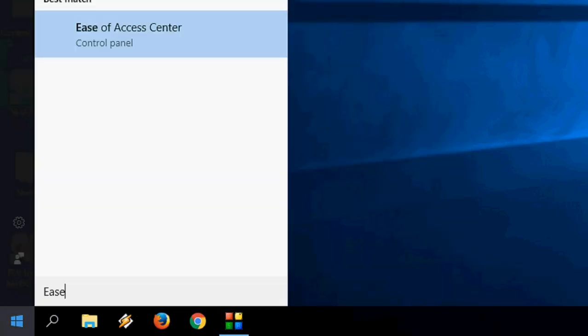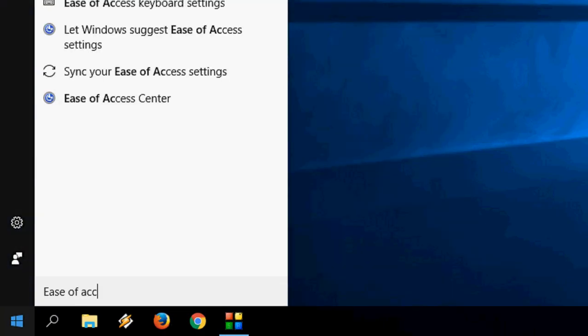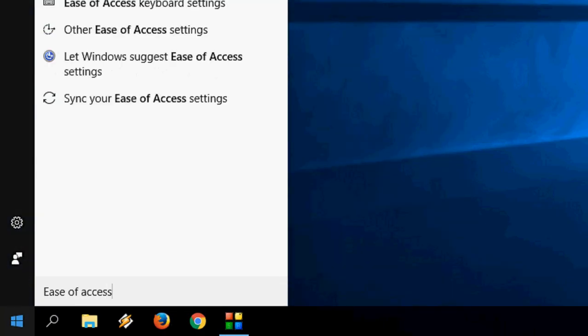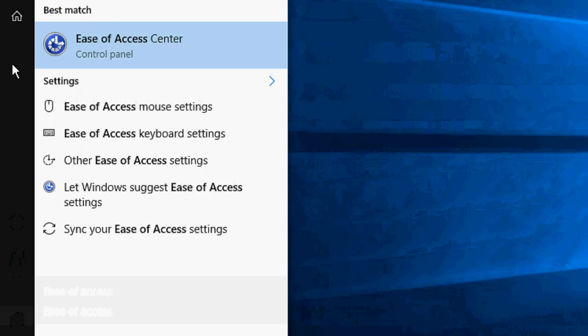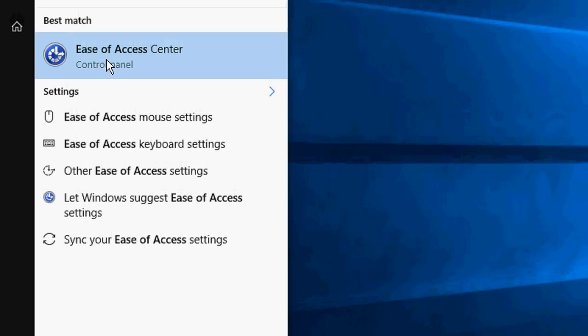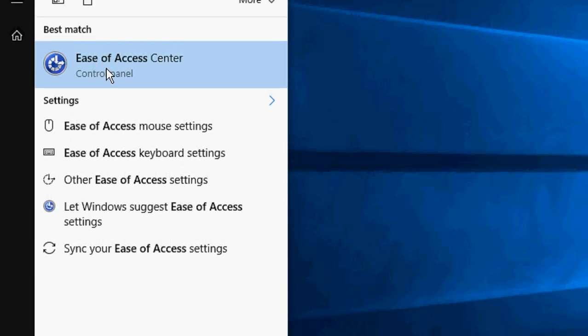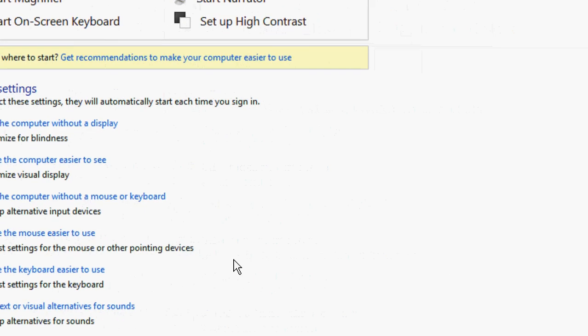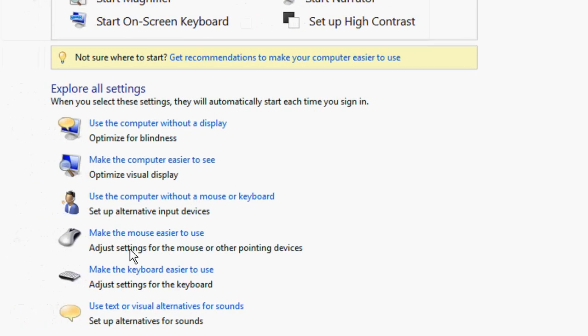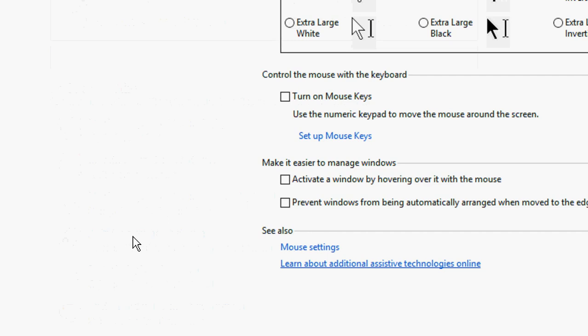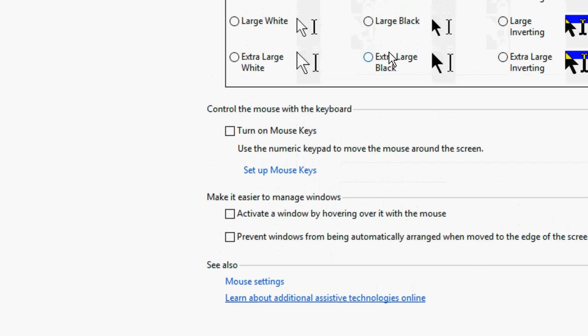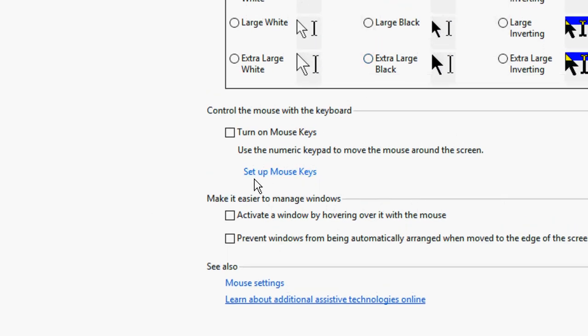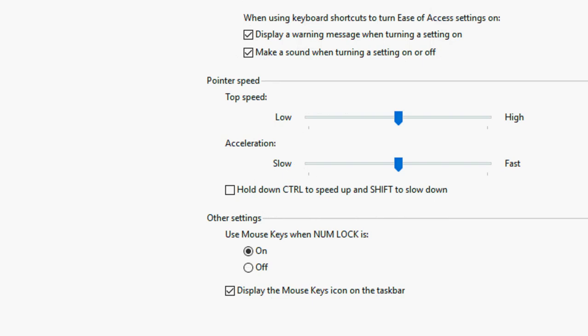Here just type Ease of Access like this. You will get this option. Click on this. Now click on make the mouse easier to use. Now click on setup mouse keys.